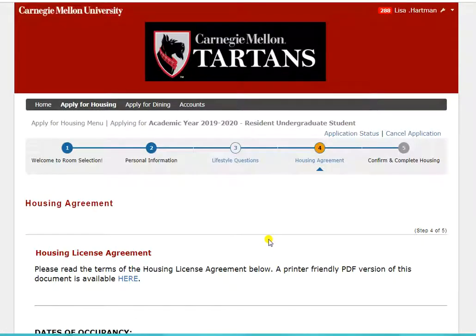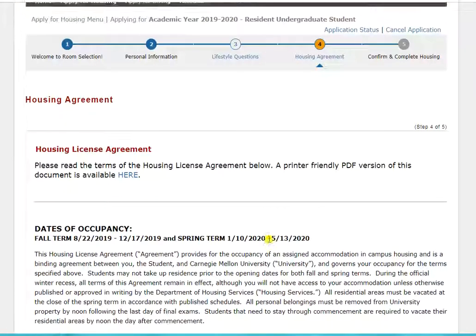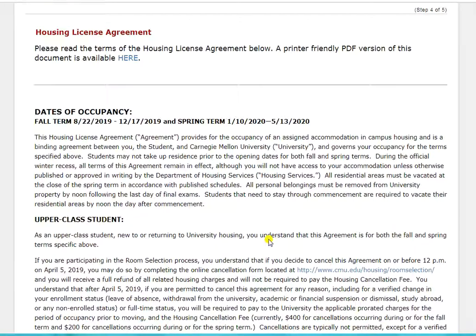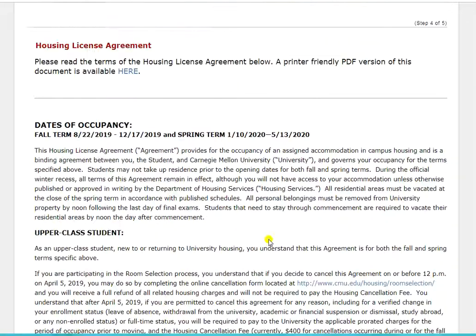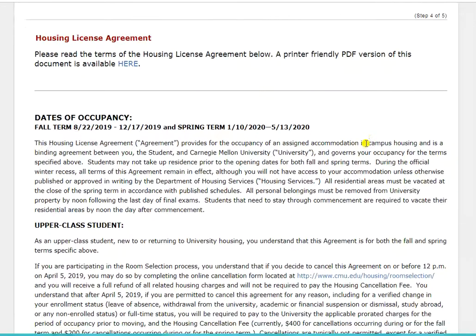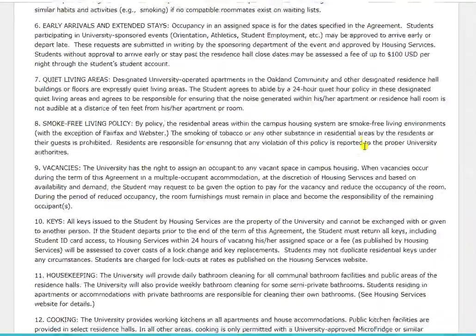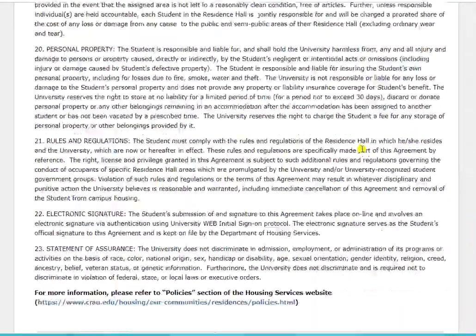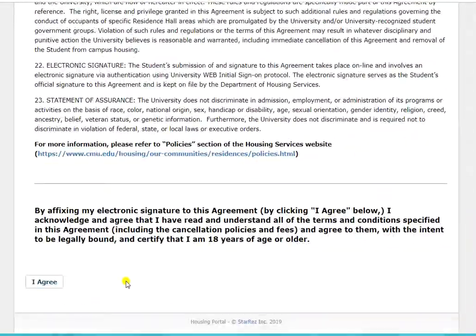Once you get to the housing license agreement, please take a few minutes to read it thoroughly. You'll see dates at the top for each term, and as a reminder, your housing license agreement is a contract for the entire academic year. After reading, you'll scroll down and click I agree. By clicking I agree, you are signing your housing license agreement and committing to this space for the next academic year.